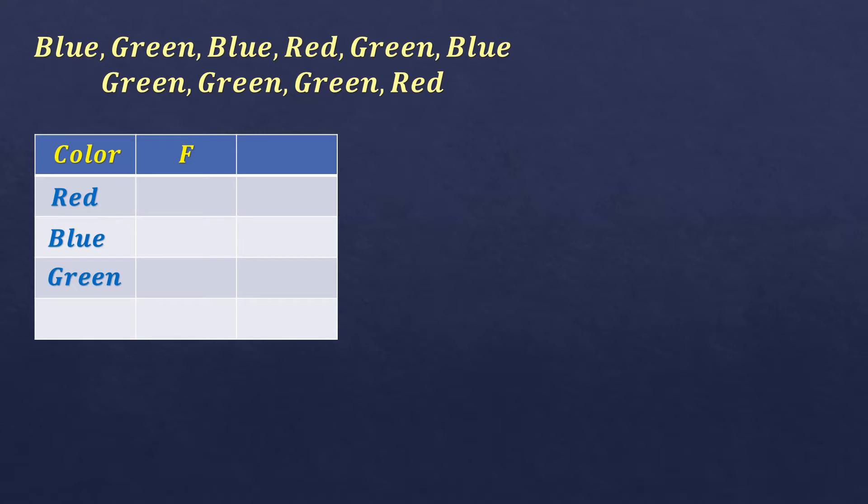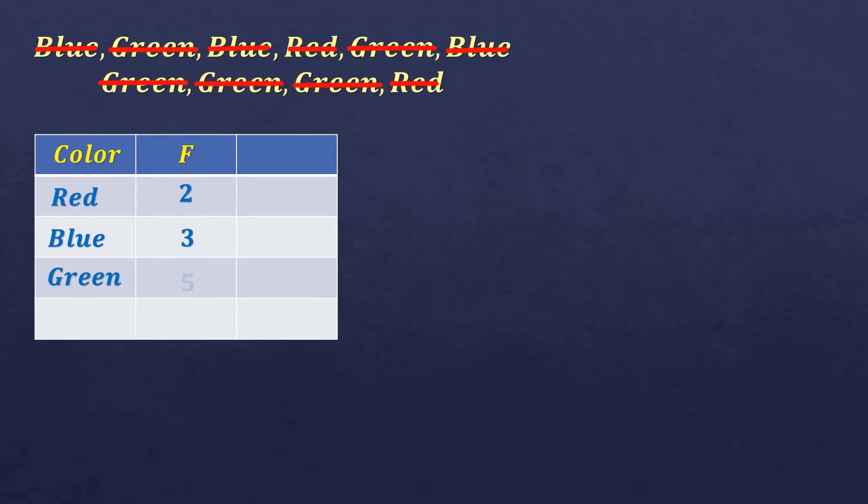So for the red, we have 1, 2, so there are 2. For the blue, 1, 2, 3, so there are 3. For the green, we have 1, 2, 3, 4, and 5. So there are 5.